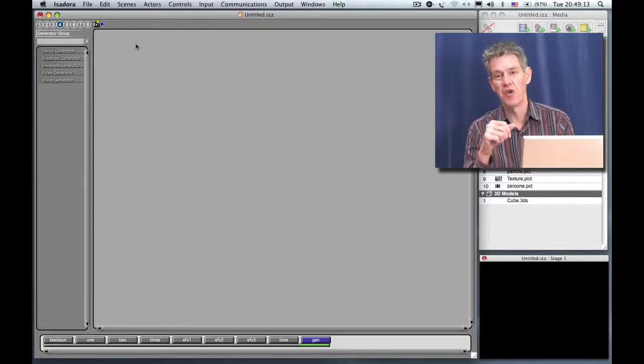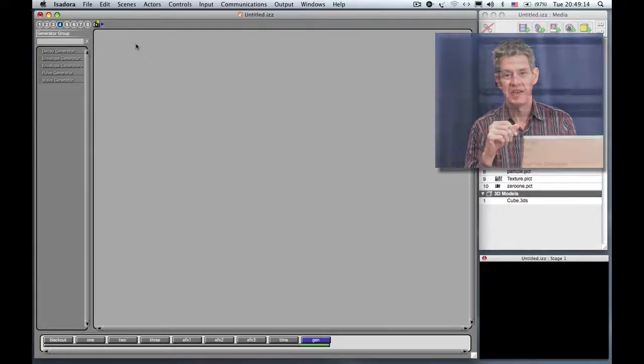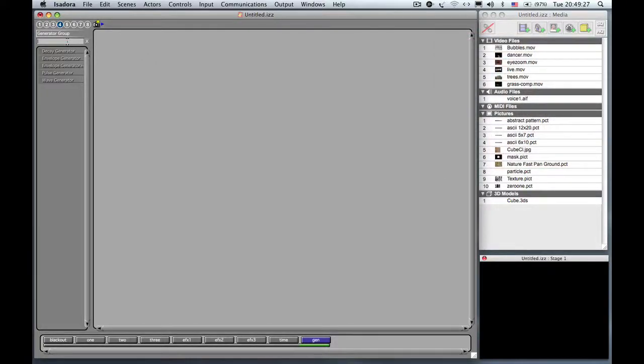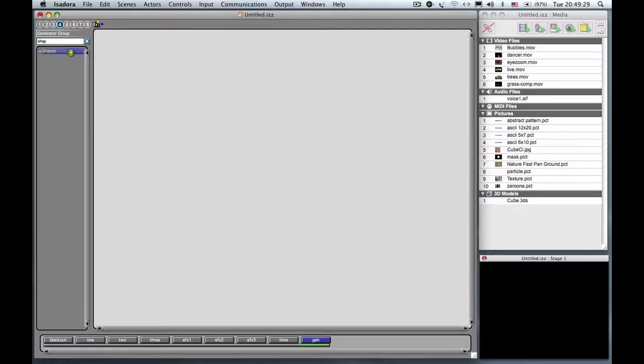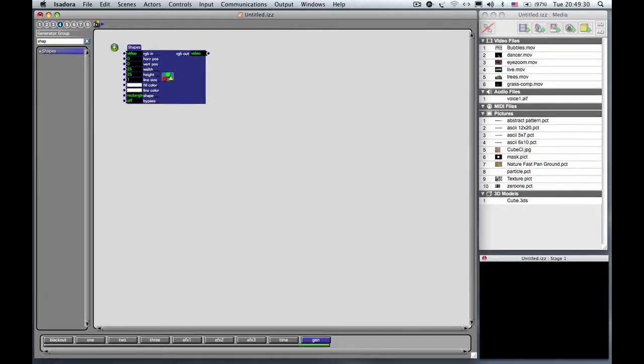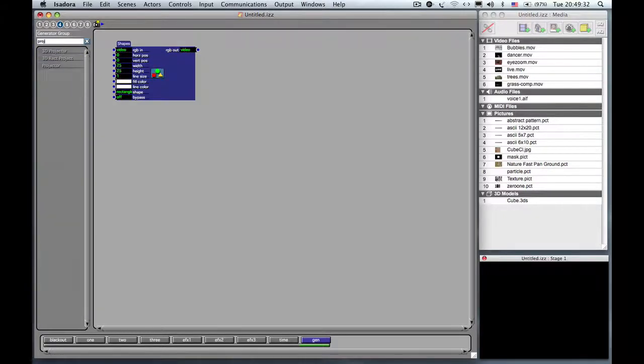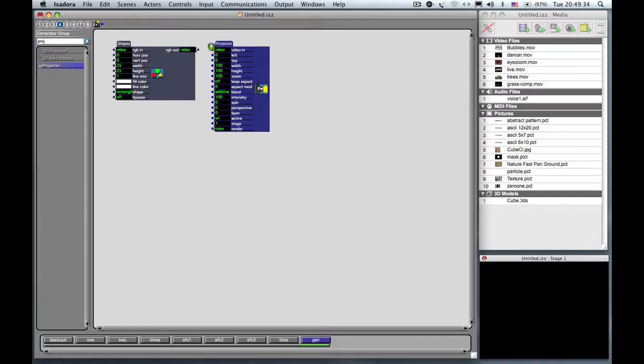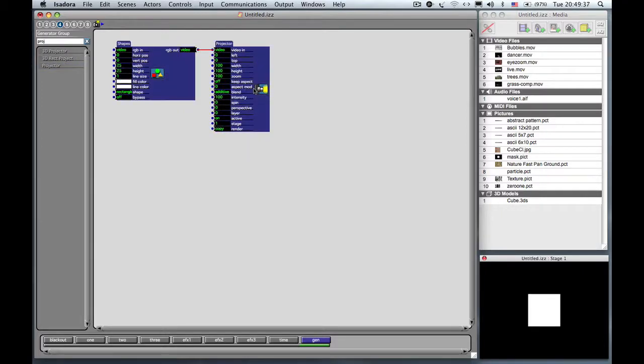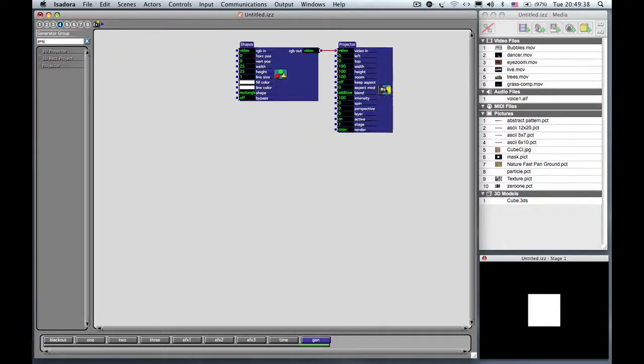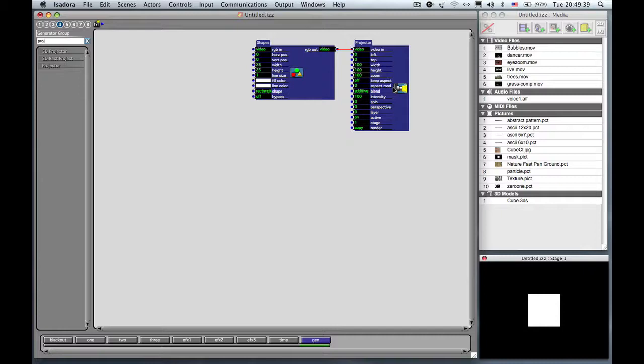We're going to make something called a self-generating patch. You're going to need a shapes actor to start and a projector. And you can immediately just connect those together. And in fact, let's take those and move them over here a little bit.